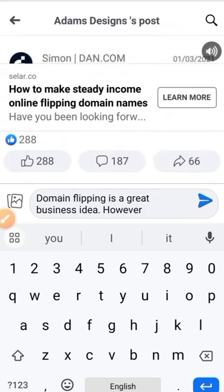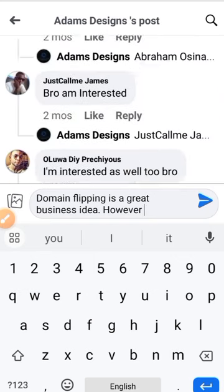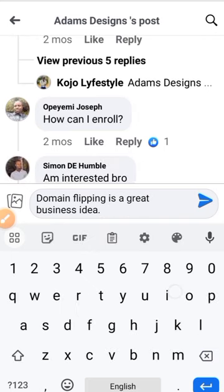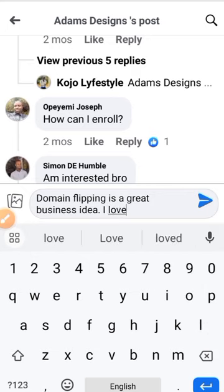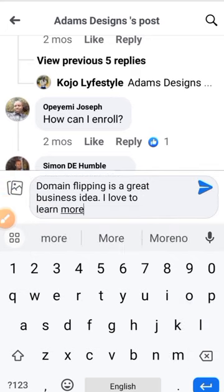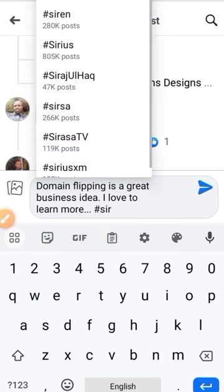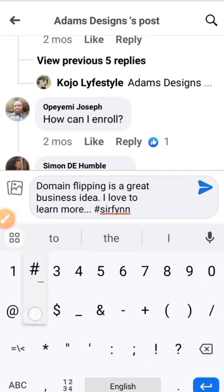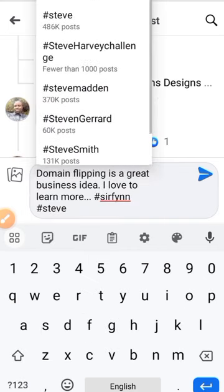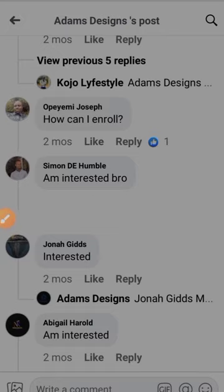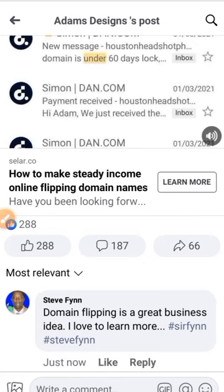As a first timer I'll just leave it at that. I'll write something like: 'Domain flipping is a great business. I love to learn more.' And drop my hashtag. So this is what you'll be doing on Facebook everywhere so that people are going to see your content.